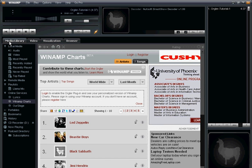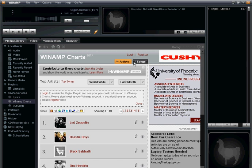Once you've downloaded and installed it, open up your media library tab and select Winamp Charts. Winamp Charts is pretty self-explanatory—it's a listing of the top artists and songs being tracked by Winamp users.